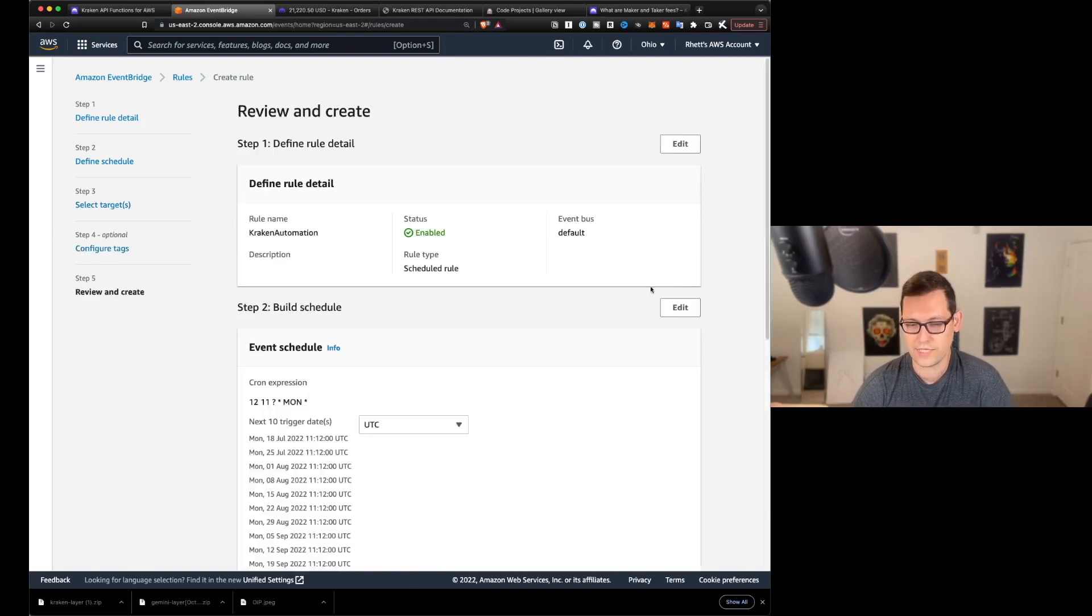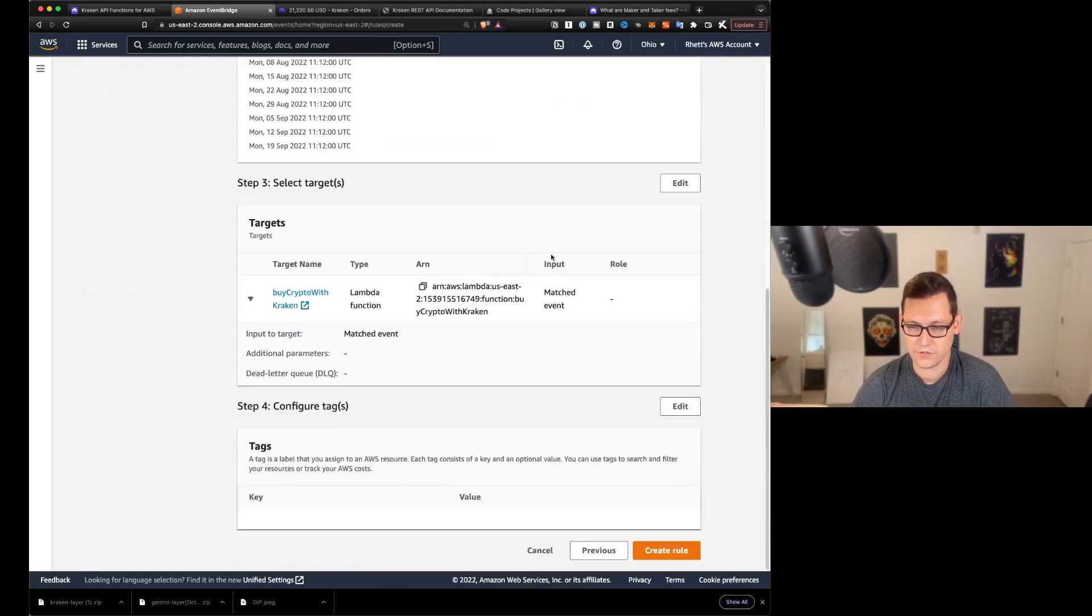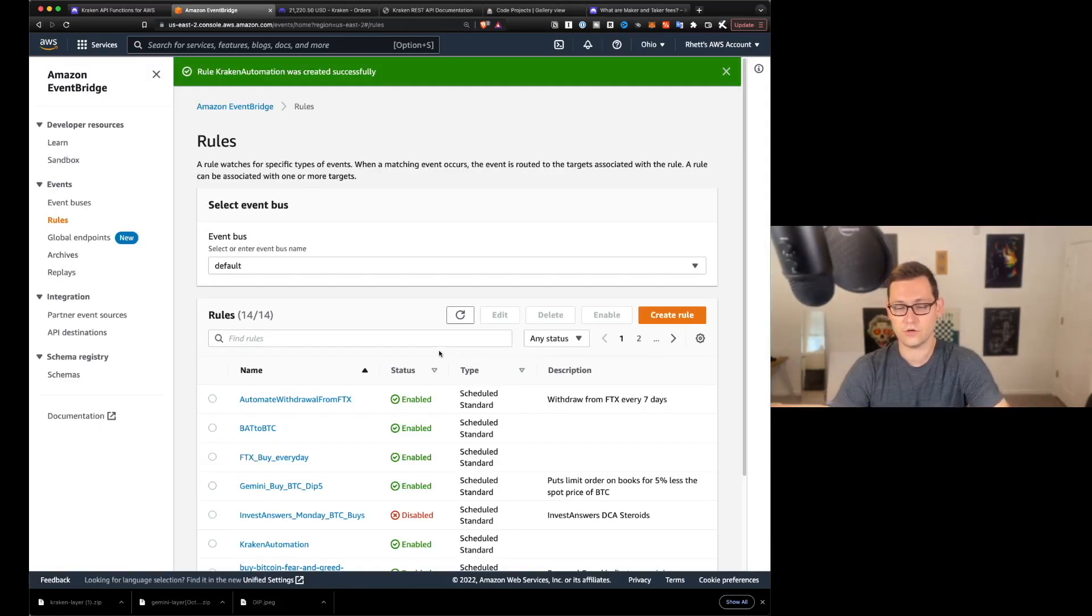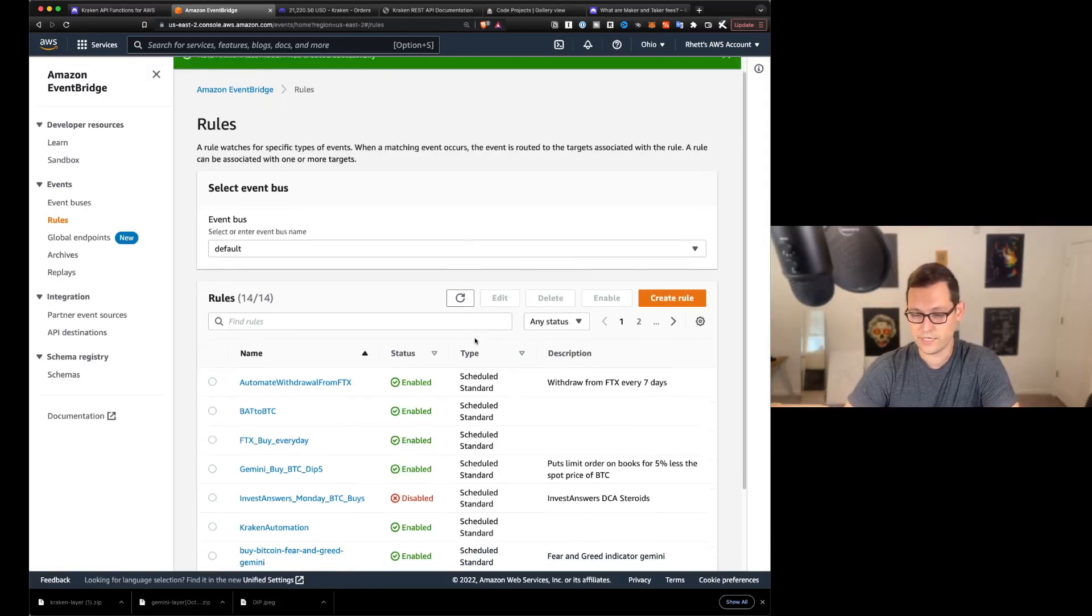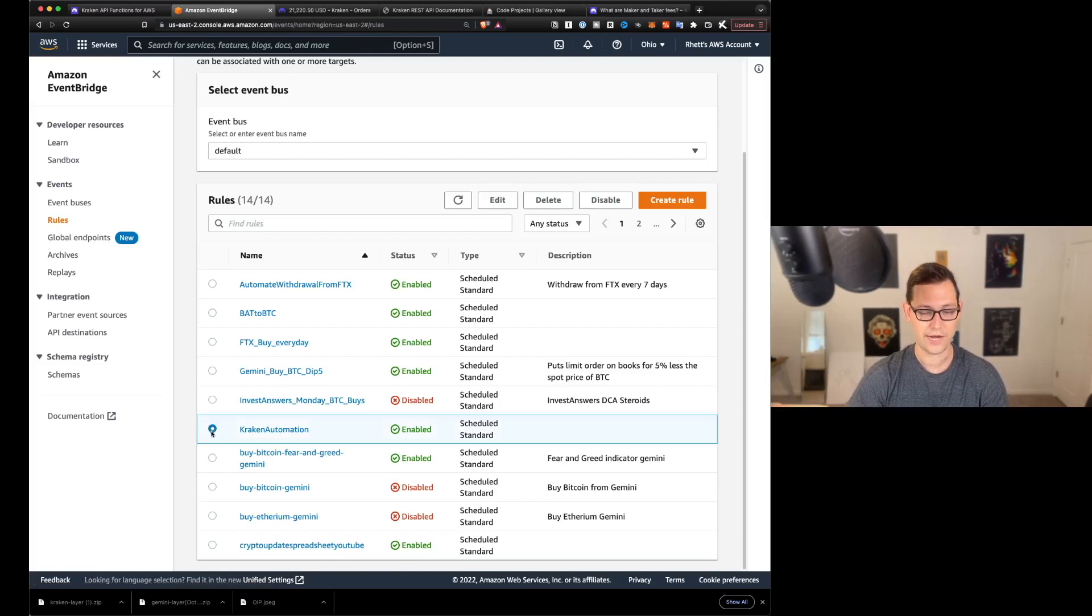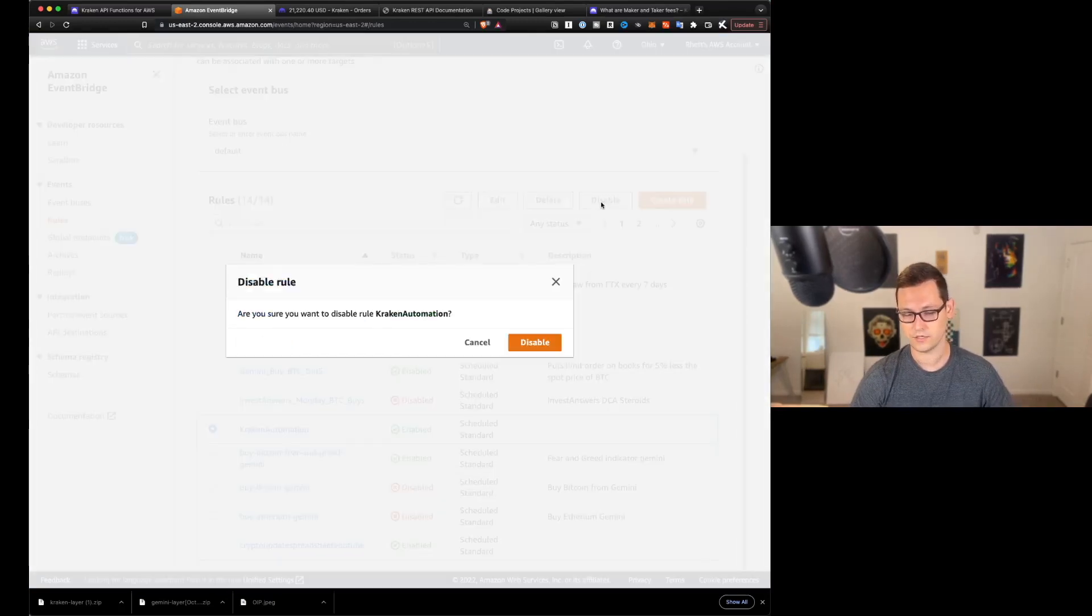We're going to ignore the tags for now. And then we will finalize our rule by scrolling down here to the bottom and just clicking on create rule. So now that our rule has been created, if we ever wanted to turn it off, we could come down here to Kraken automation, which is the rule that we just made. And we can click on disable.